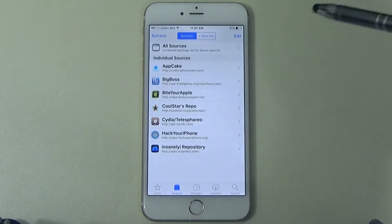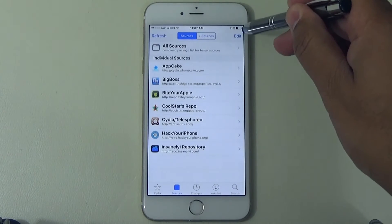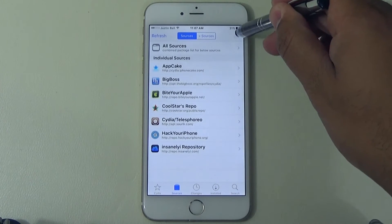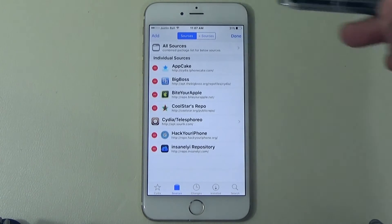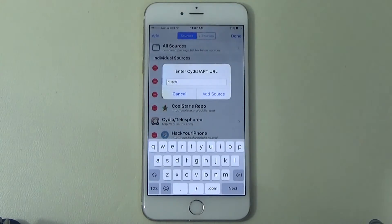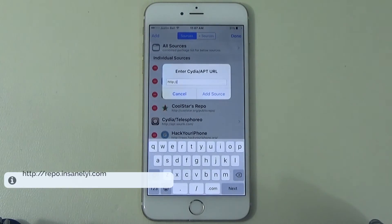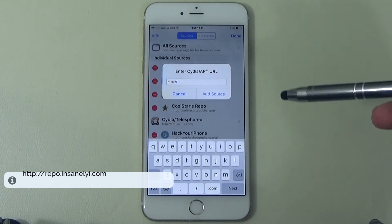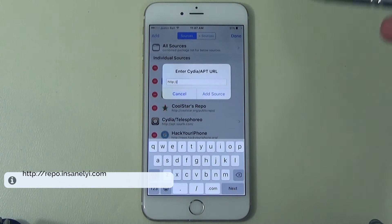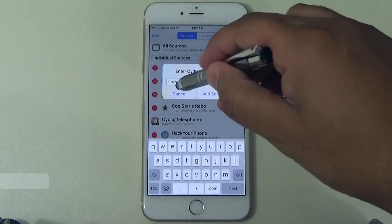Go ahead and add that repository. To add it, tap Edit in the top left, then tap Add, type the URL, then hit Add Source. You'll see it run a log and then it'll go ahead and save it.